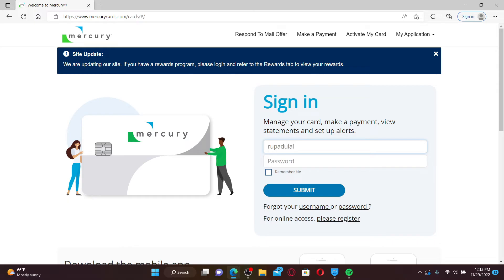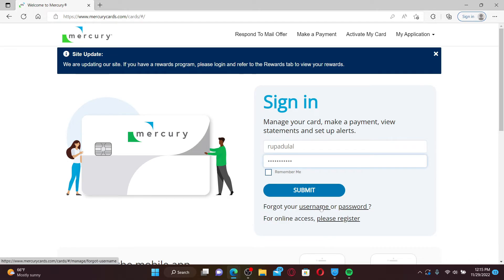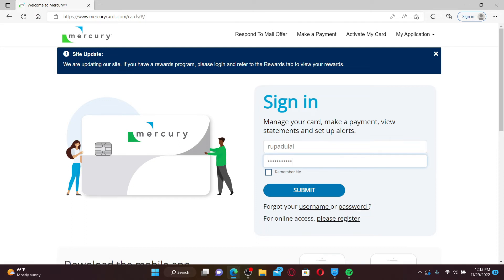Head over to the next field and type in your password as well. If you've forgotten your username or your password, click on forgot your username or the password link and follow through the on-screen prompts. Finally, after filling in your details, click the submit button and you'll be able to log into your Mercury credit card account.